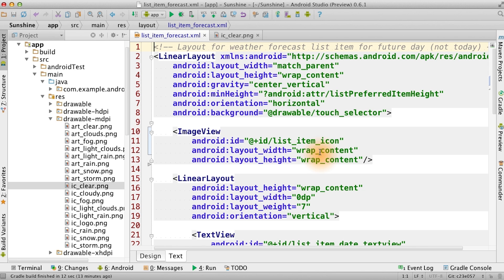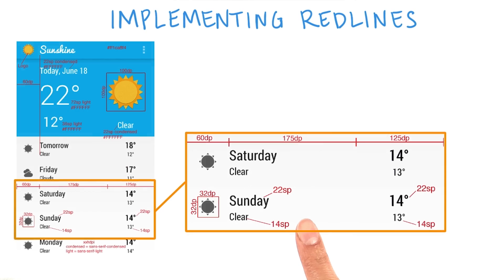But in the future, it will be more flexible if we just specify wrap content in case the image size changes.